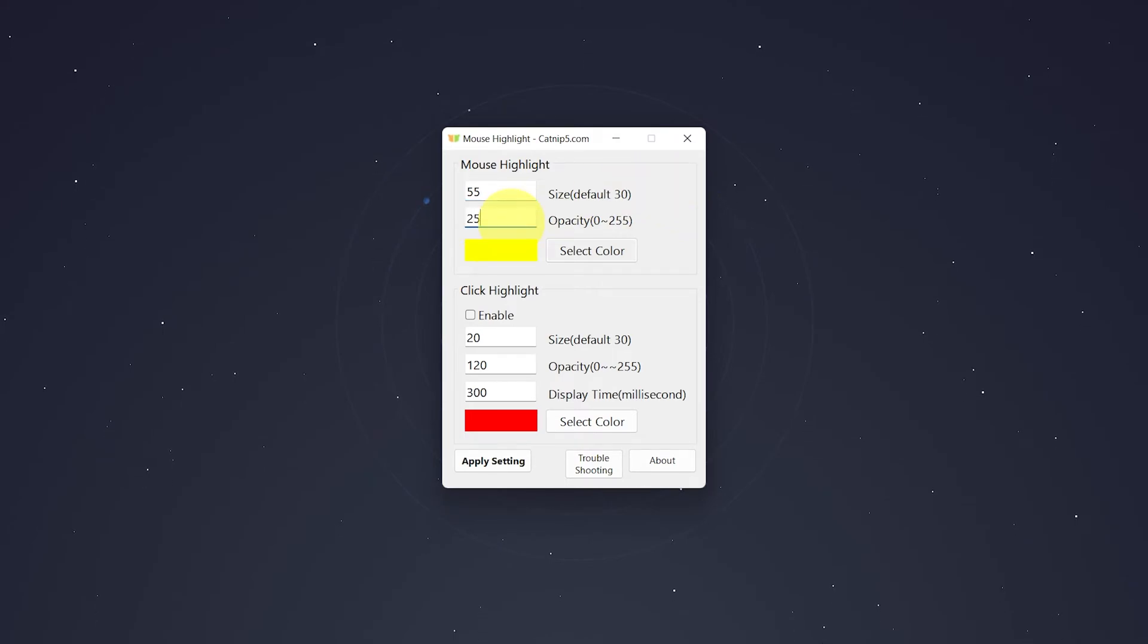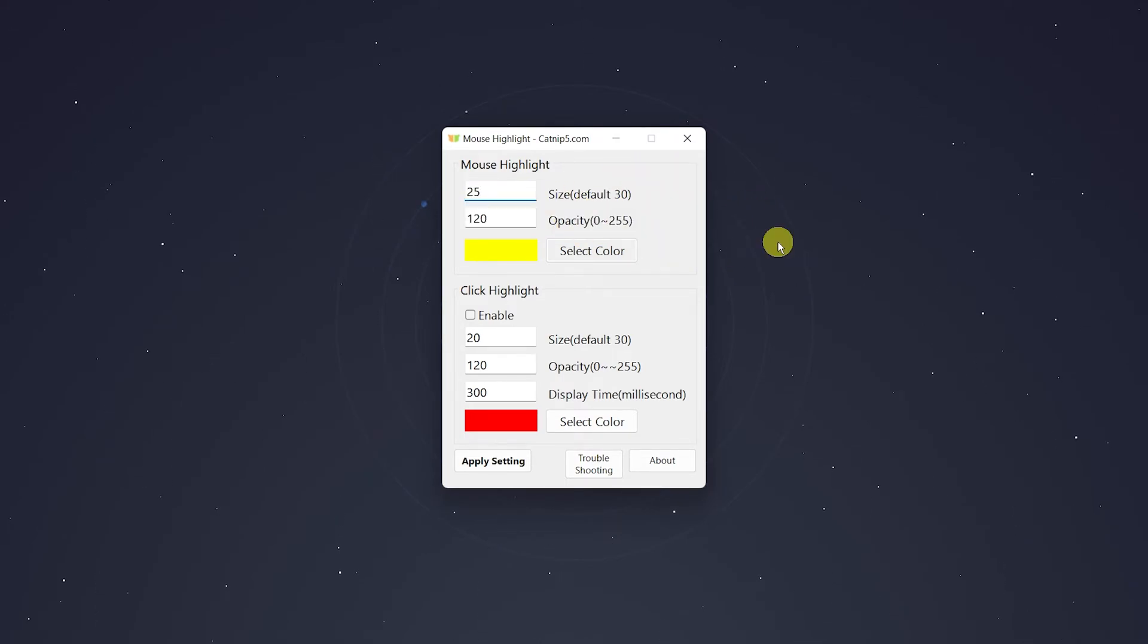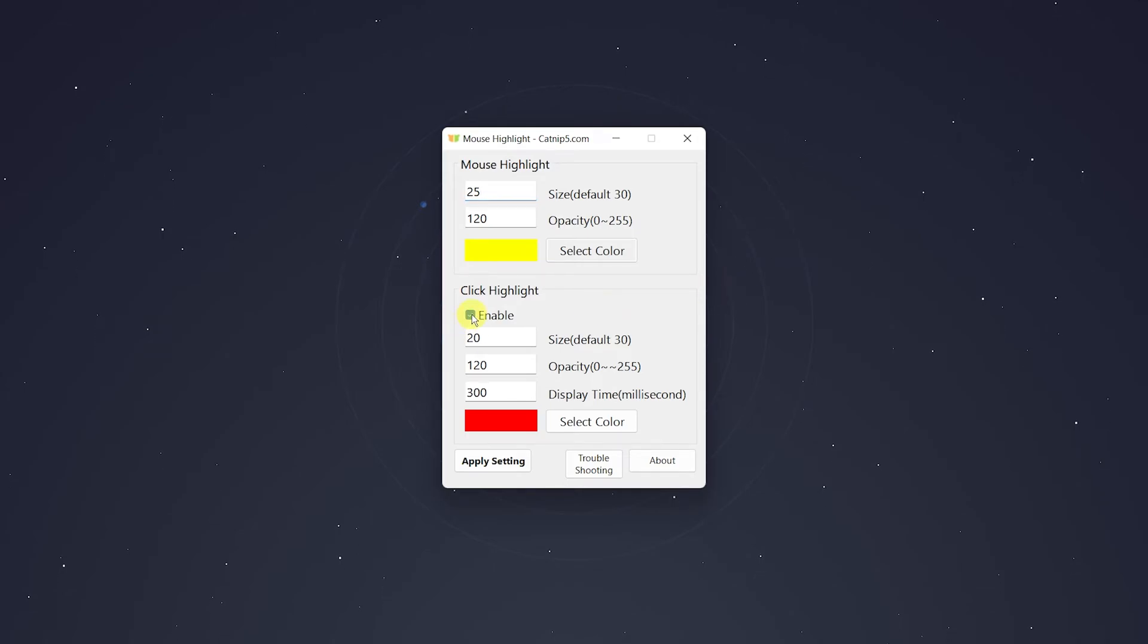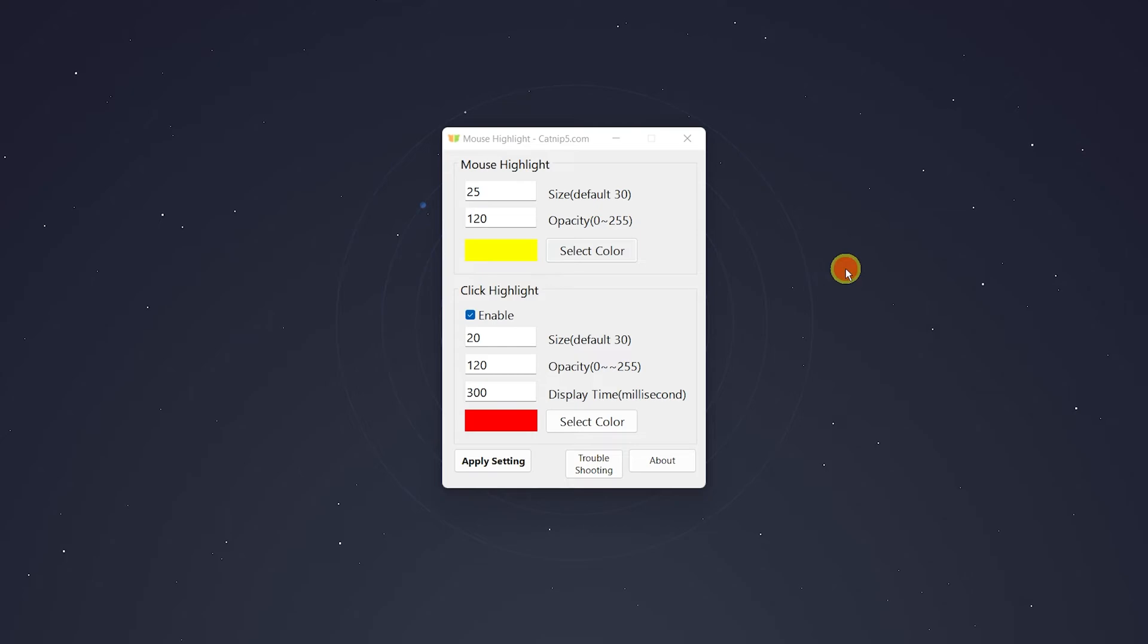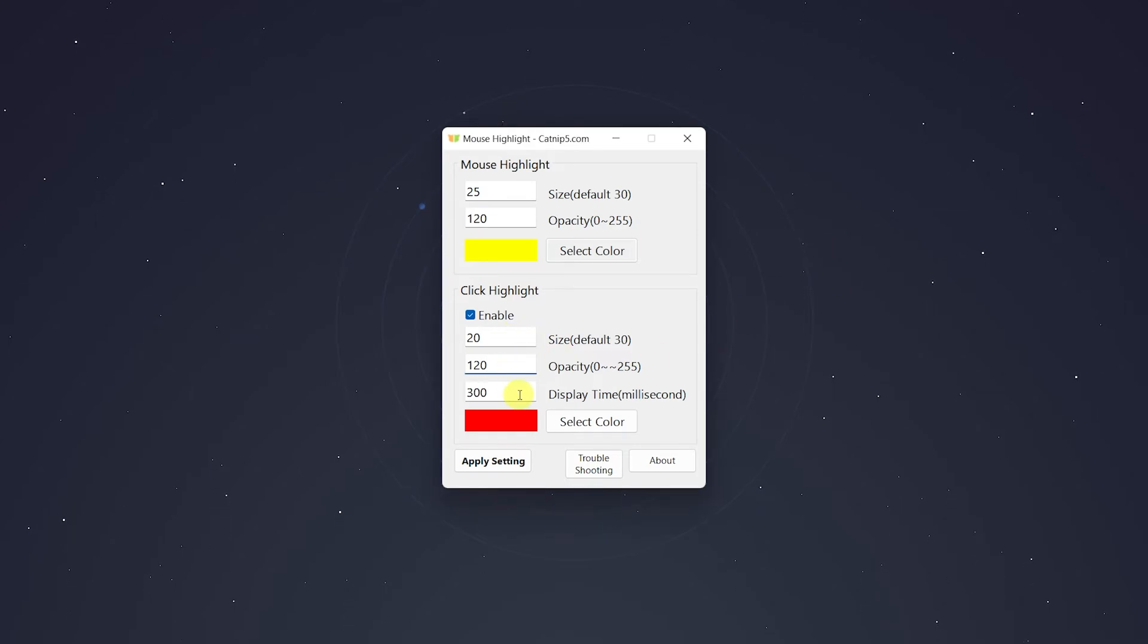You can also create a click highlight by enabling it here. Every time I click, it will show a red circle. You can also change the same settings like the click size and the opacity.